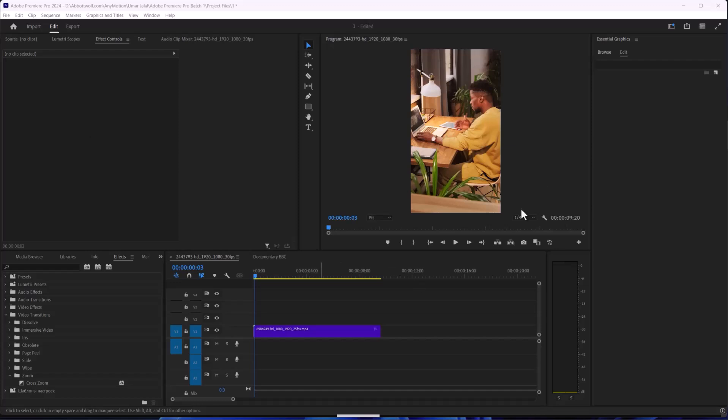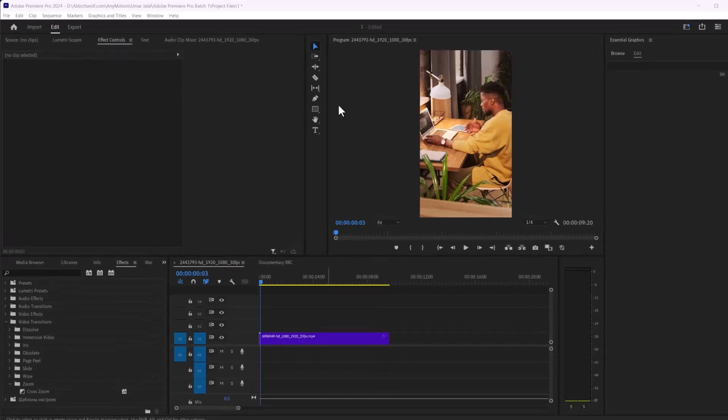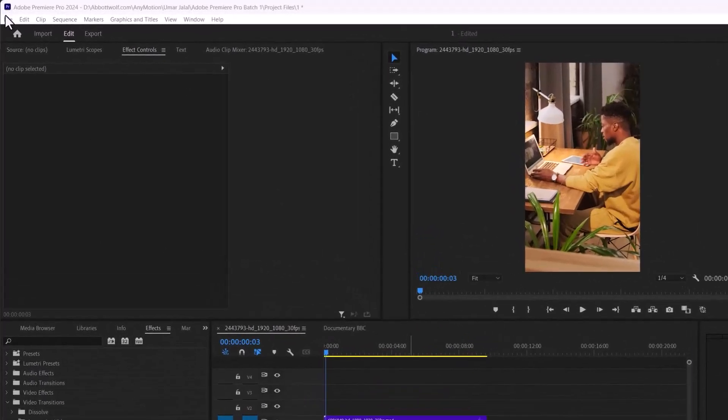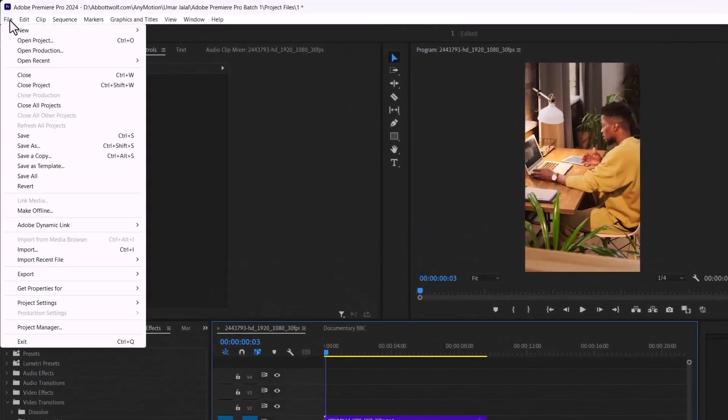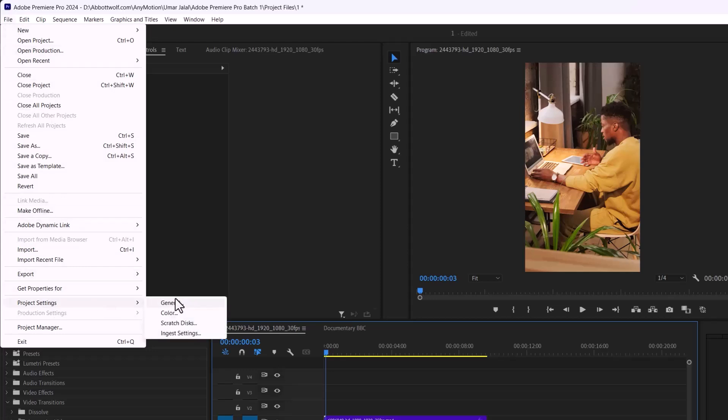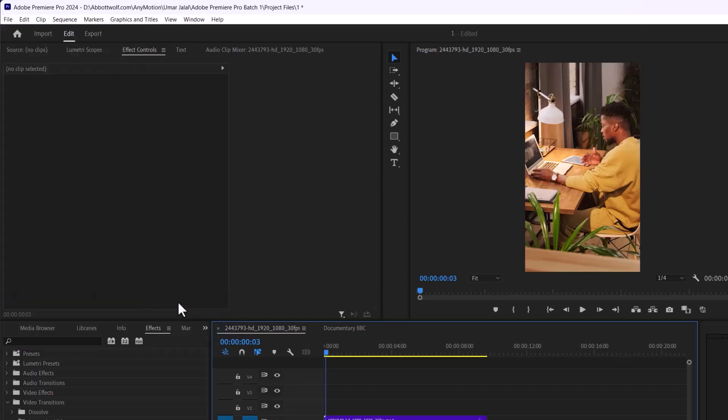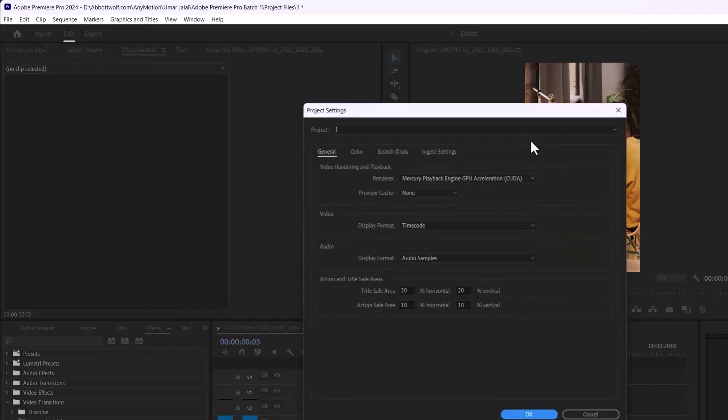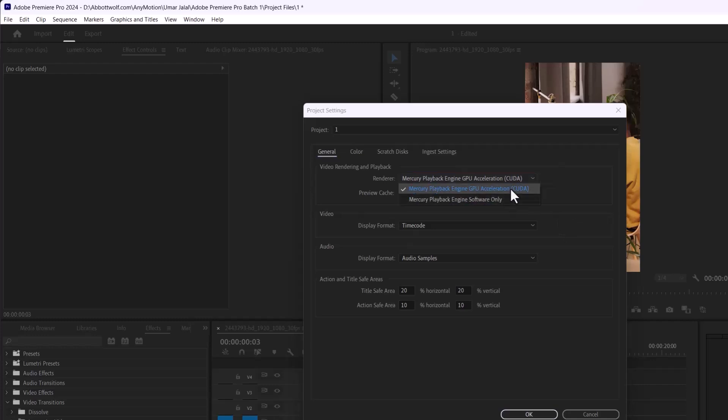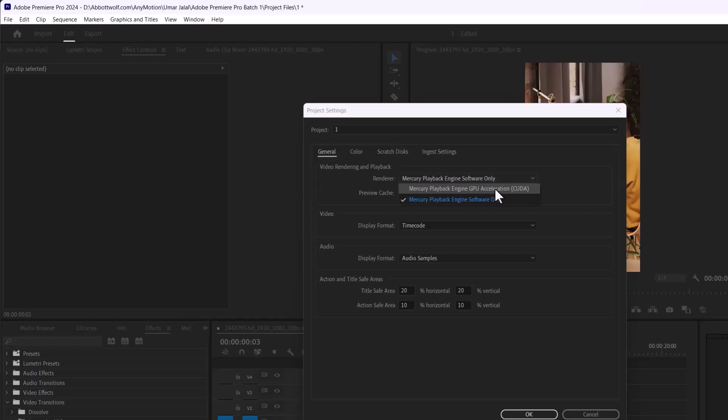In the File menu from the menu bar, go to Project Settings, and after that go to General. I have already enabled my CUDA, so if you have ticked on this, you must tick back on CUDA.